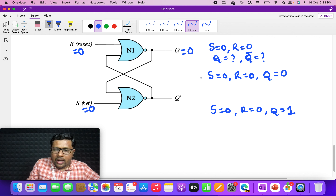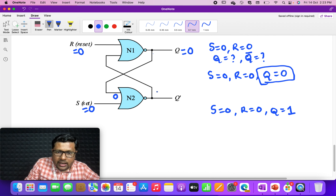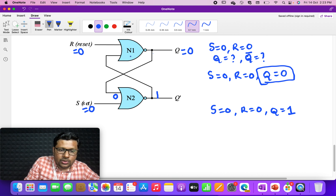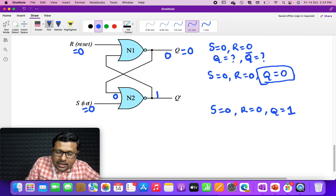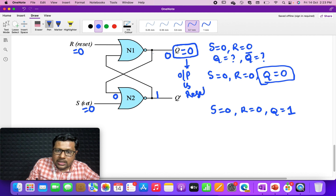For the first sub-case: S=0, R=0, and assume Q=0. This Q=0 appears as an input — 0 NOR 0 gives 1. This 1 appears as one of the inputs to NOR gate N1, and since one input is high, the output is low — so that output is 0. So under this assumption, Q remains 0.